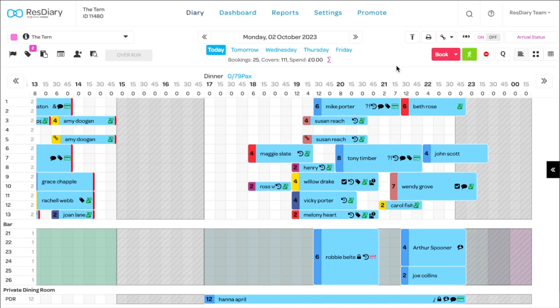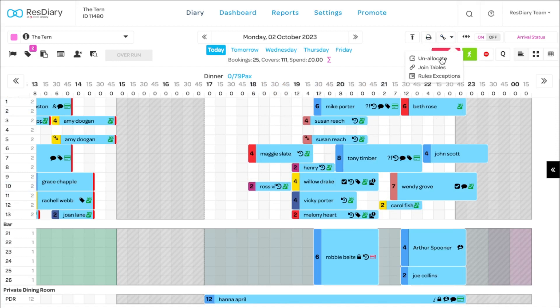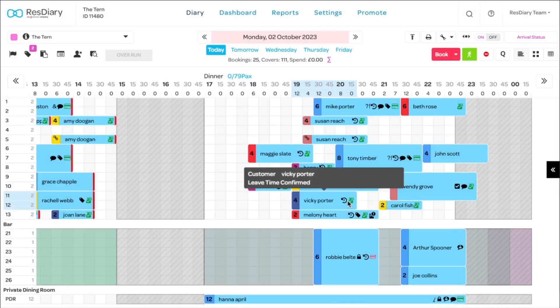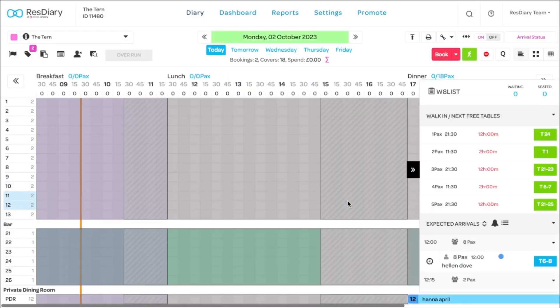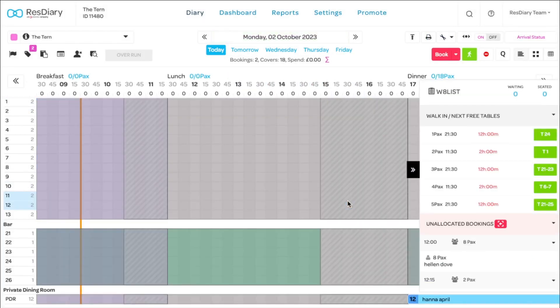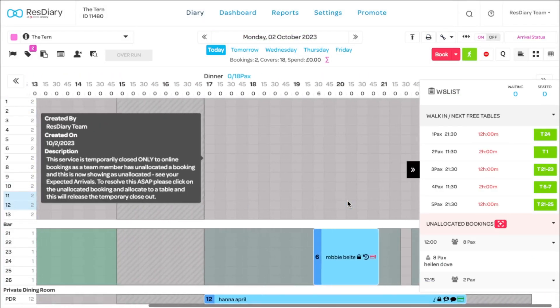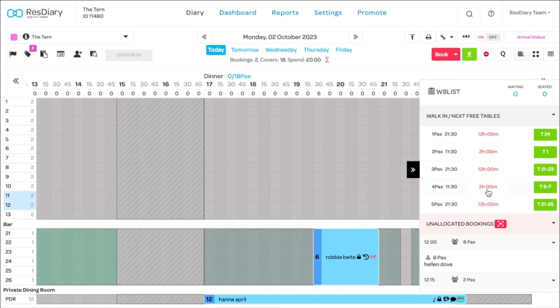To do this, click the tool icon in the top right and unallocate. This will empty your diary, however any bookings locked to a table won't be unallocated and will remain in place.